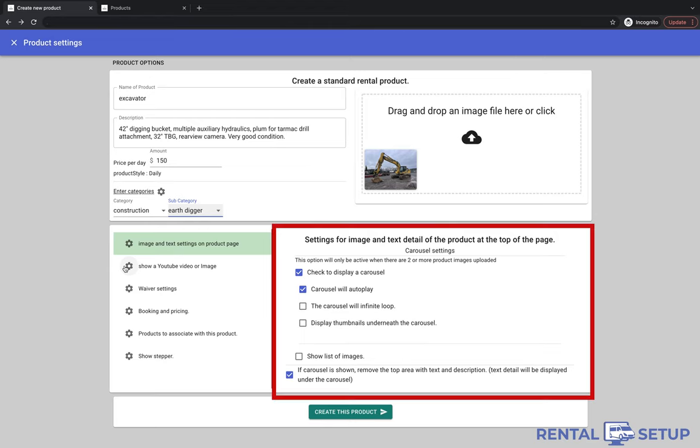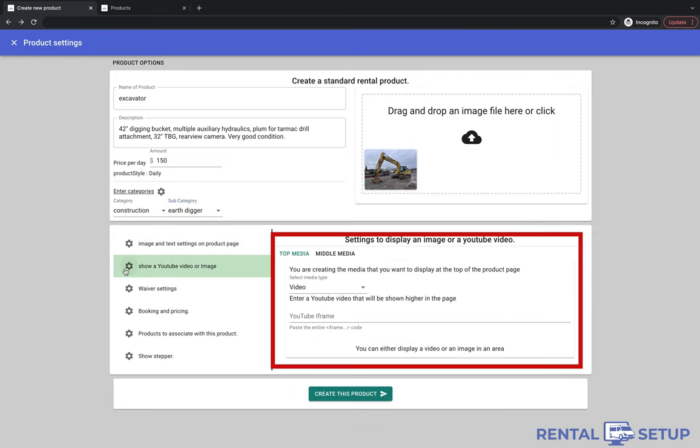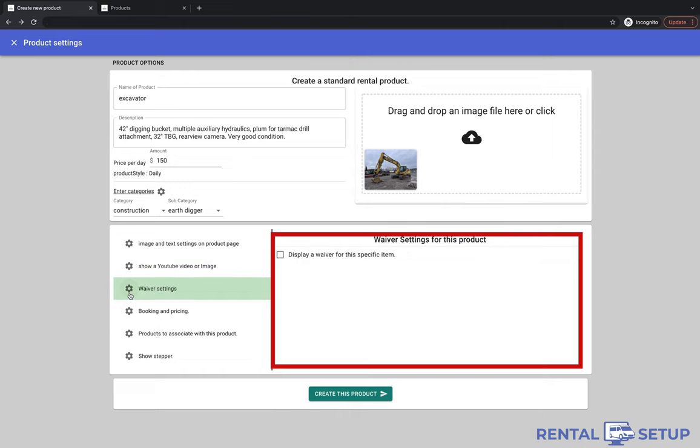In this section, you can decide if you want to show extra product images and maybe a carousel of images. This section, you can upload two YouTube videos or two full width main images on the product page.